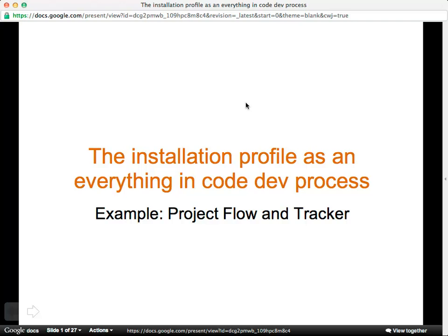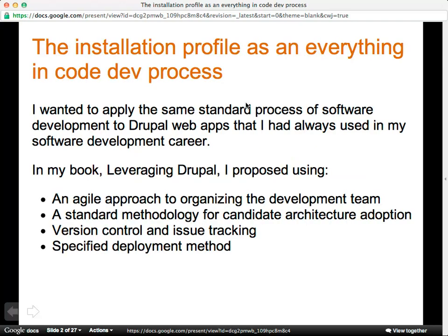We're going to cover a lot of ground, look at some code, and try to keep everybody together. I wanted to apply the same standard process of software development in Drupal web apps that I've always used — it doesn't matter what framework. We know as Drupal site builders that we're not doing websites, we're doing web applications that are dynamic sites with a database and all the characteristics of software development.